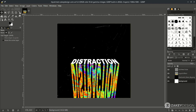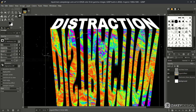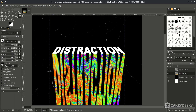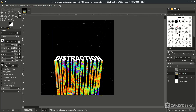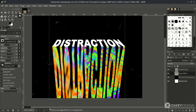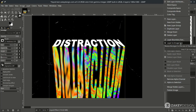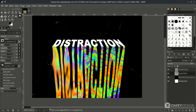Now we're using the smudge tool to create the liquid effect. Click the icon or press S on the keyboard. Turn down the spacing to 1 and just brush it down like this to create a melt text effect. If you see the yellow boundaries and brush through them it won't go through, so right-click and choose Layer to Image Size to make the layer the same width as the canvas, then continue brushing.